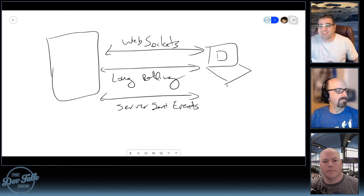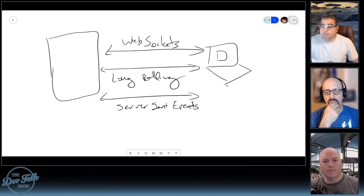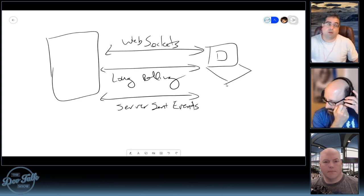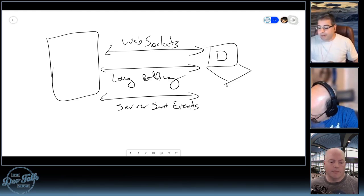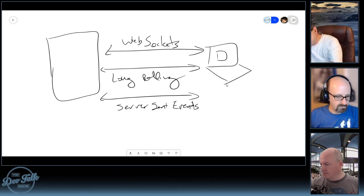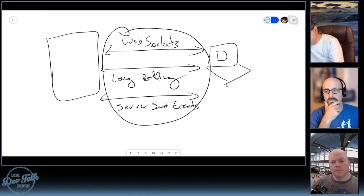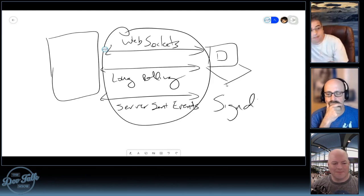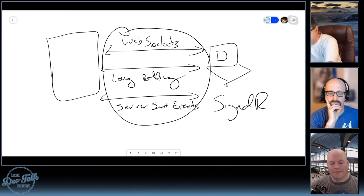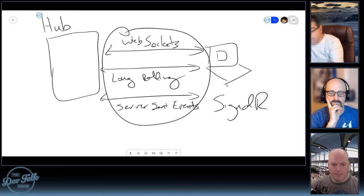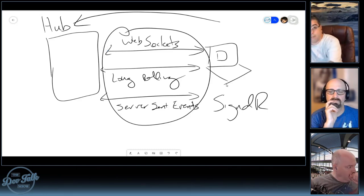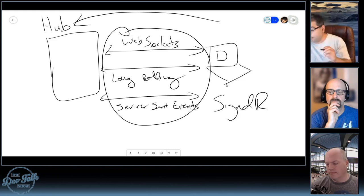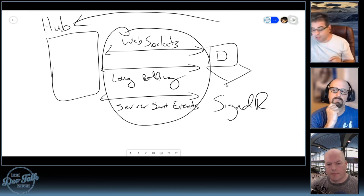On top of figuring out the transports, you'd need to write your own library or something to make it easier to send messages back and forth — otherwise you'd have to write code that says, am I on a WebSocket? Use the WebSocket. Am I long polling? Use the long poll. Am I on server-sent events? What SignalR does is say: don't worry about this, we have it covered.